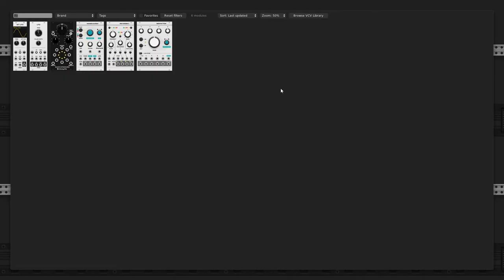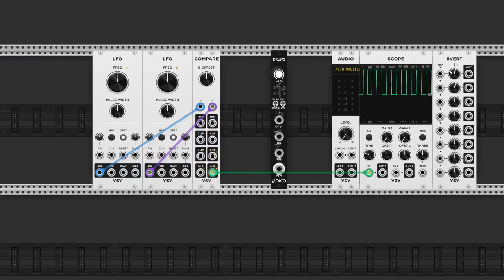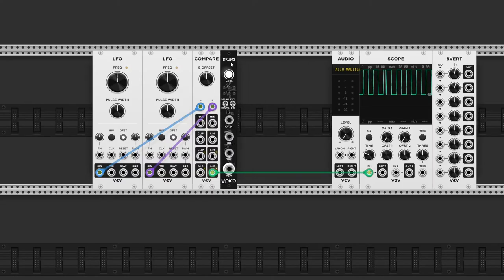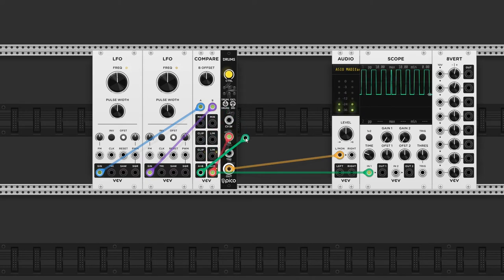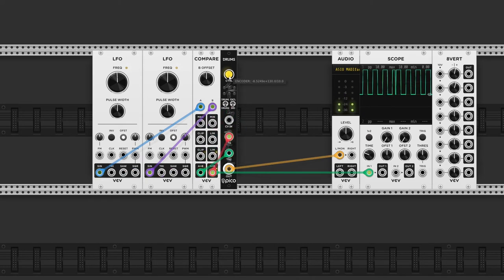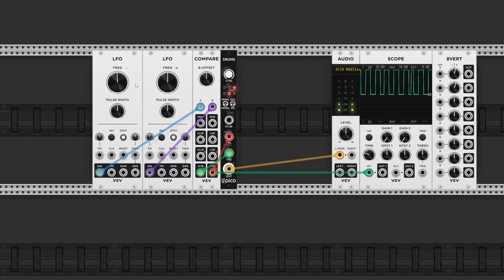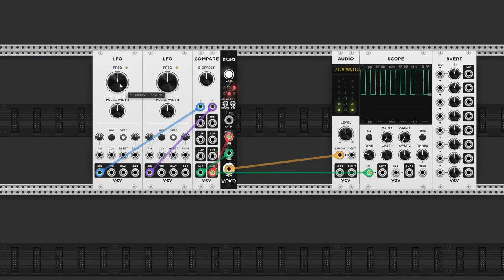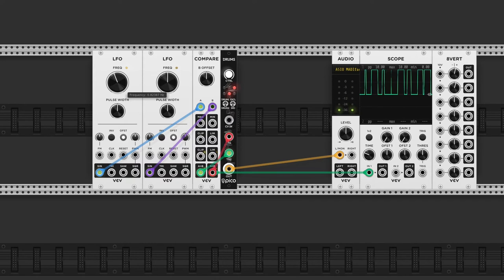If I add a Pico Drums, for example, we can hear what's going on. And if I send the A is greater than B output to trigger 2, let's find a sample. And of course we can play around with the ratios.